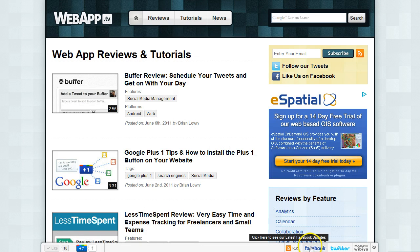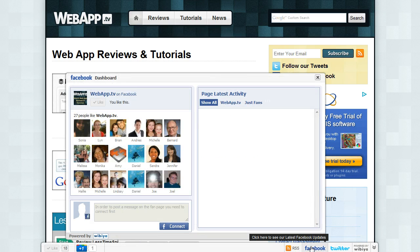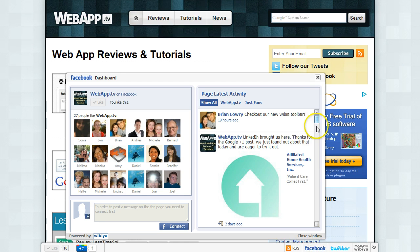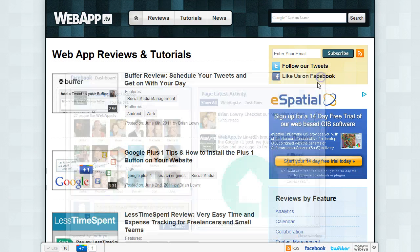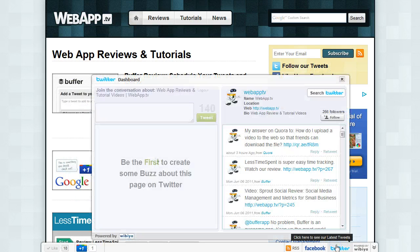Same thing with Facebook - they can interact with my Facebook page right from my website. And the same thing for Twitter.